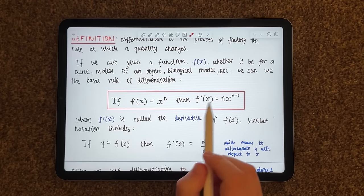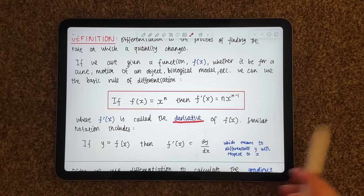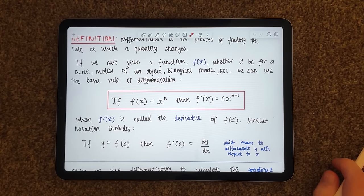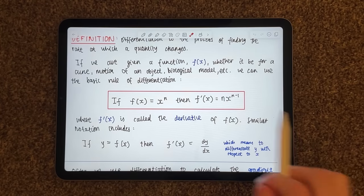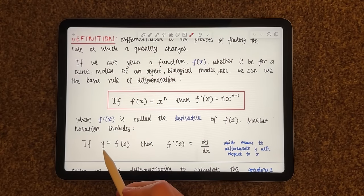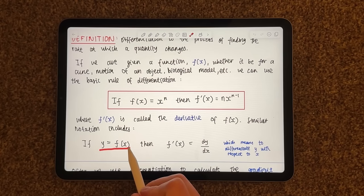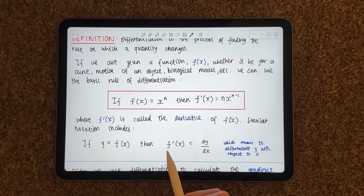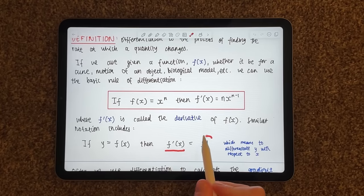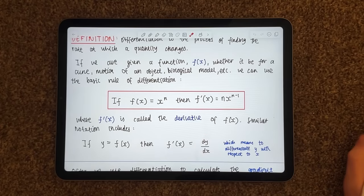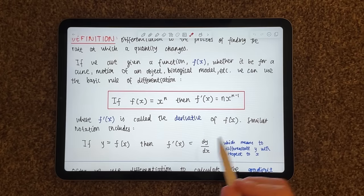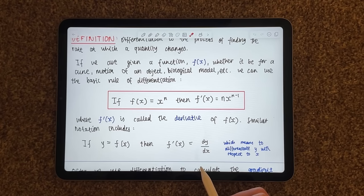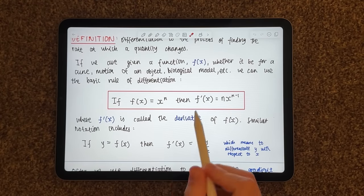This f prime of x, also called f dash of x, is called the derivative — the derivative of f(x). Now with this sort of rule there is other notation. For example, if y is equal to f(x), where y is some sort of function, say y equals x cubed, then instead of writing f prime of x we write dy divided by dx, which simply means to differentiate — differentiate y, the function y, with respect to x.